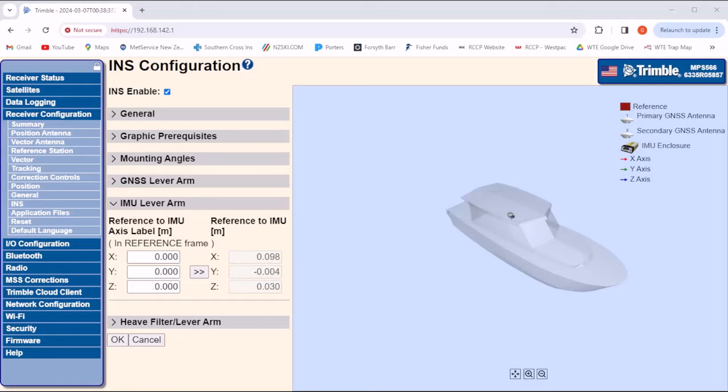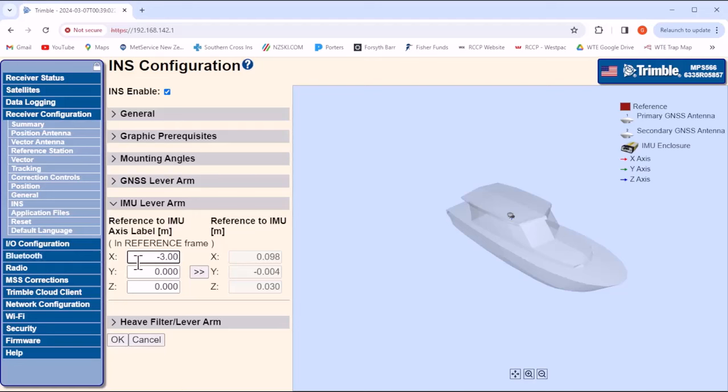In this example, the X value is the forward and aft distance. So let's say the position of the MPS566 is 3 meters behind the position antenna. So we enter minus 3 meters, and let's say the MPS566, which is down in the wheelhouse, is starboard of the position antenna by 5.54 meters. So we enter positive 5.54 meters.